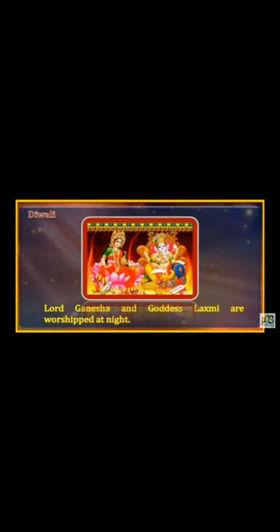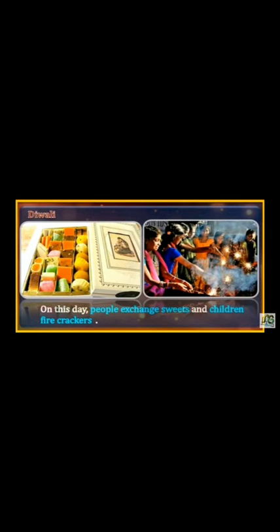Lord Ganesha and Goddess Lakshmi are worshipped at night. On this day, people exchange sweets and children burst firecrackers. उस दिन लोग मिठाईयां खरीदते हैं और children firecrackers जलाते हैं।